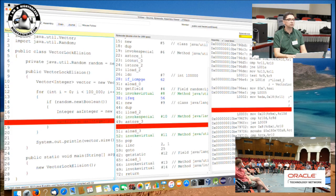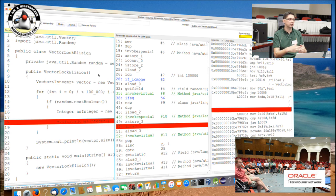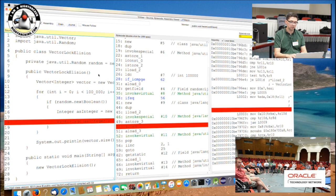Lock coarsening doesn't apply here because you're in the loop — you cannot do coarsening around a loop. This would be more of a lock elision case. According to the Oracle documentation, lock coarsening cannot widen a lock to include a loop.